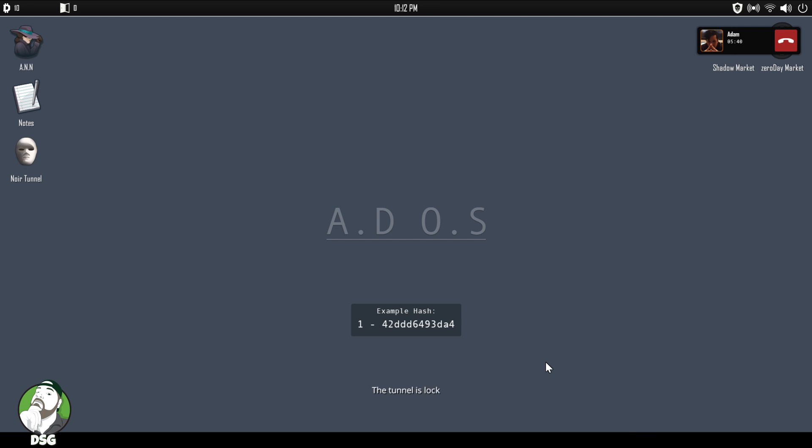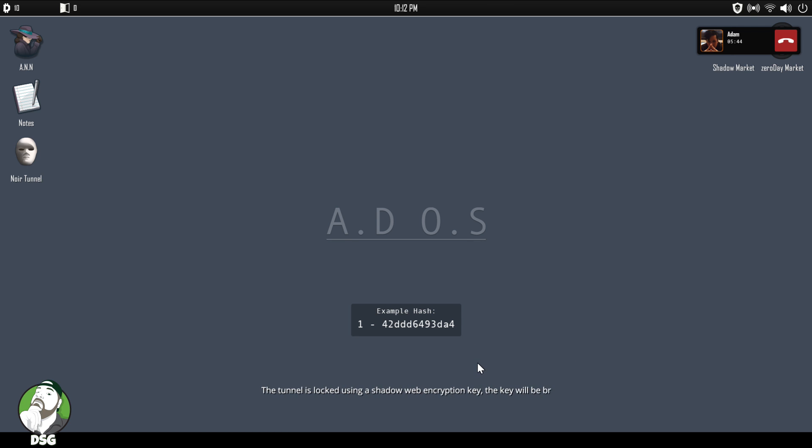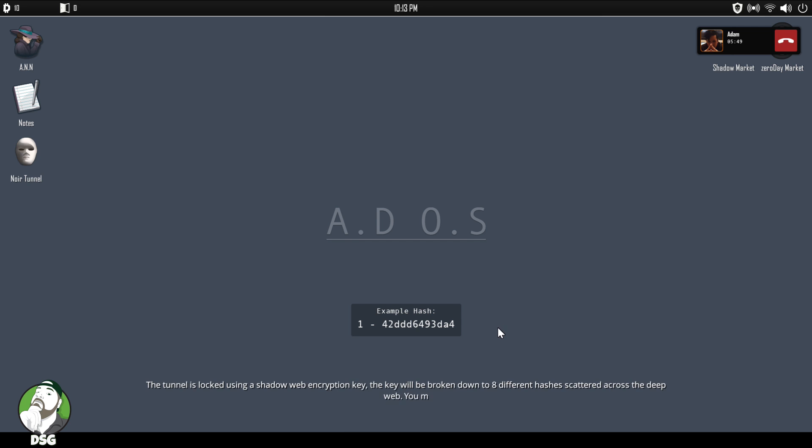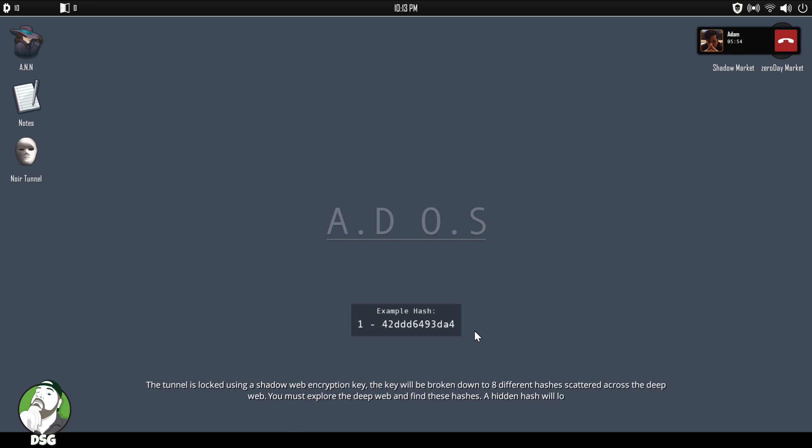The tunnel is locked using a shadow encryption key. The key will be broken down to eight different hashes that are standard across the deep web. You must explore the deep web and find these hashes. The hidden hash will look like this.